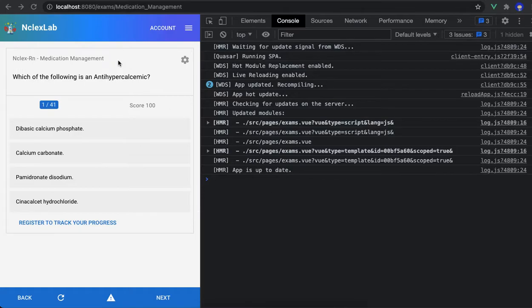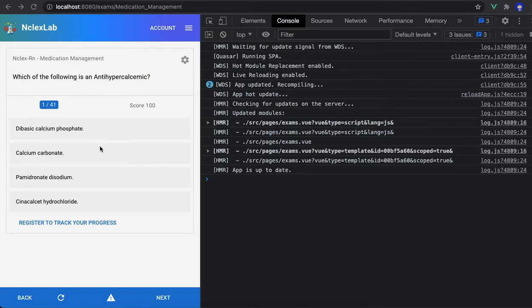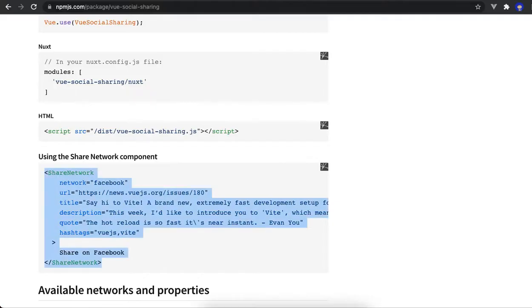I want to add a social button over here in this part on top of the page. This is a quiz app that I'm doing using Vue and Quasar, so I went online and I found this package.